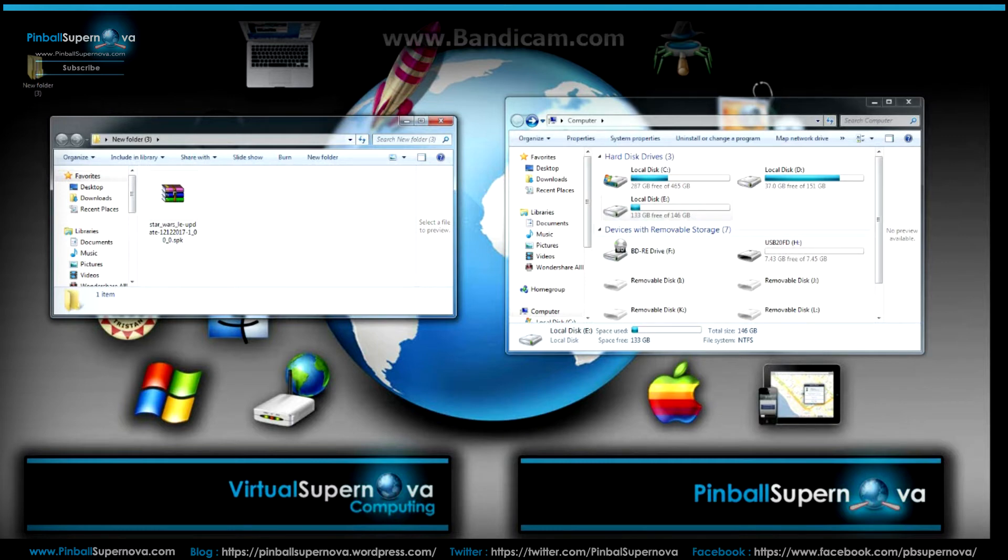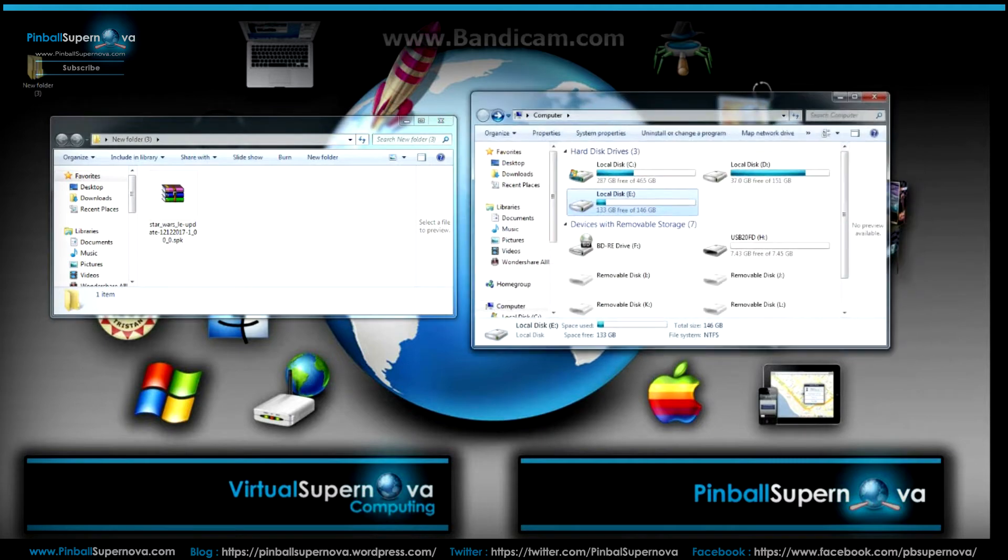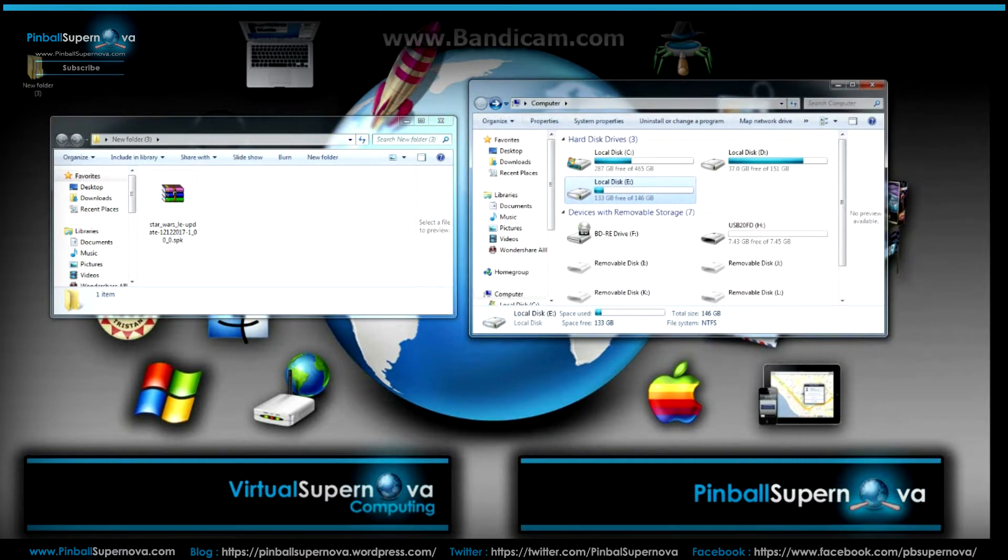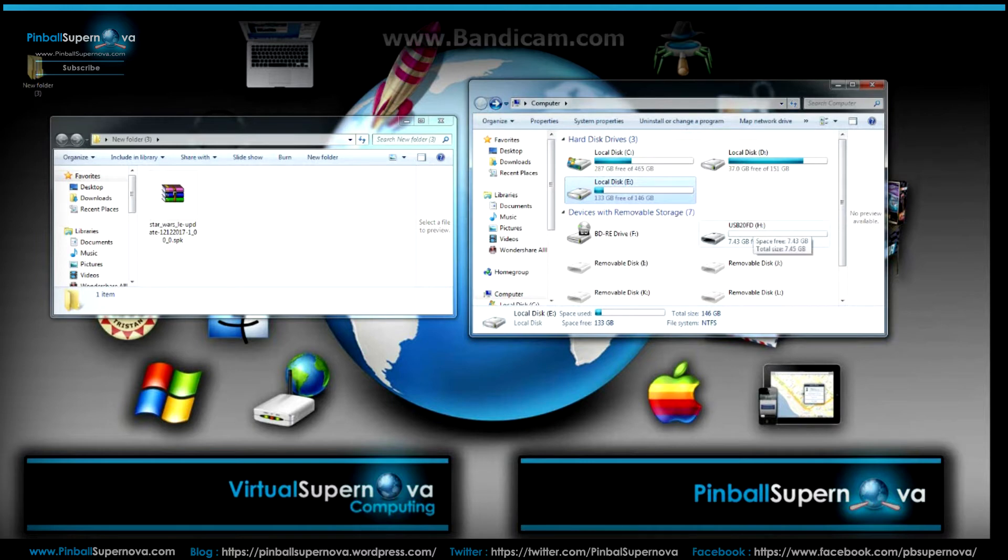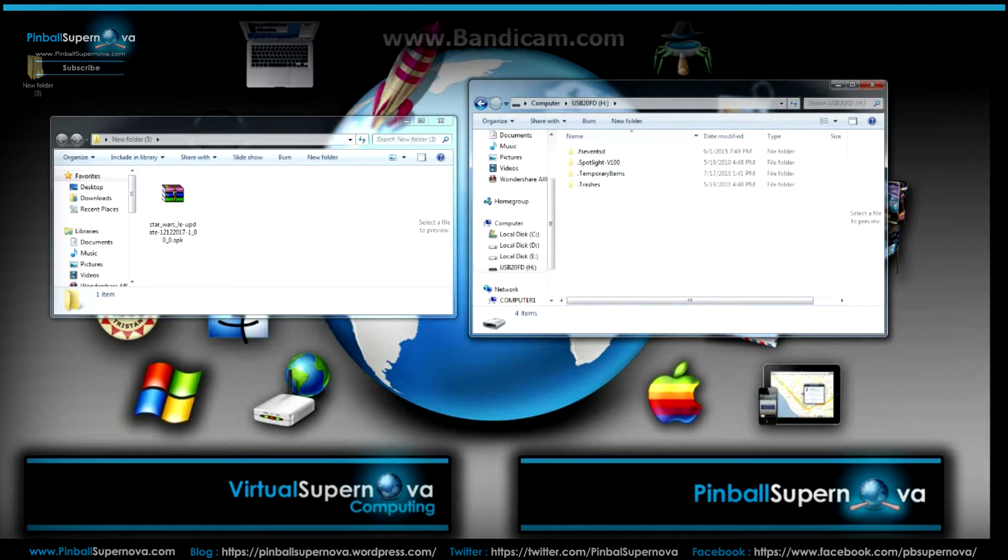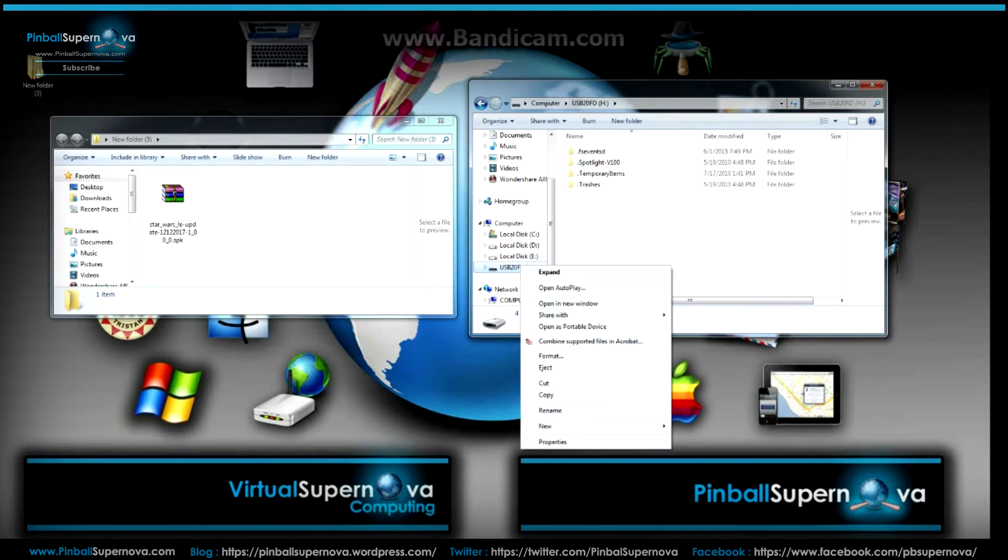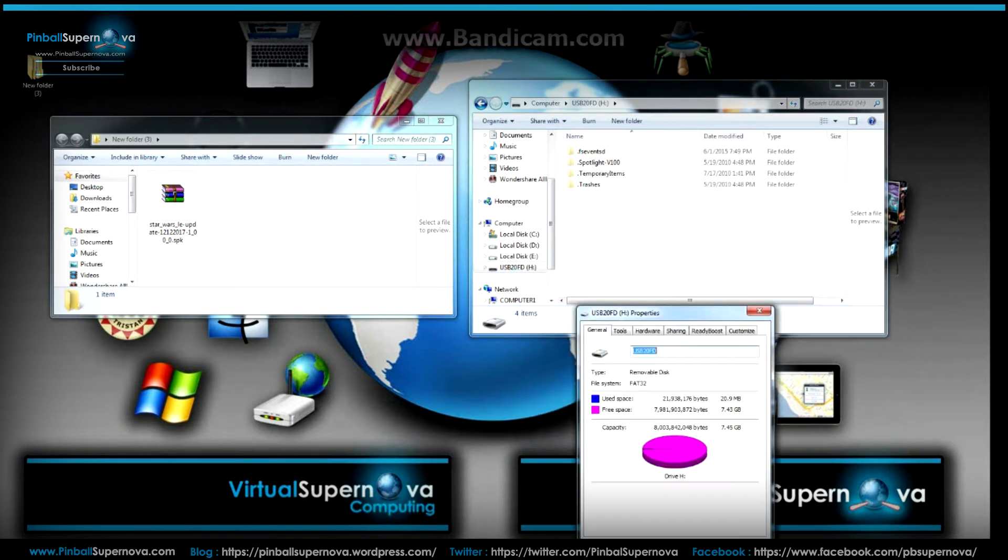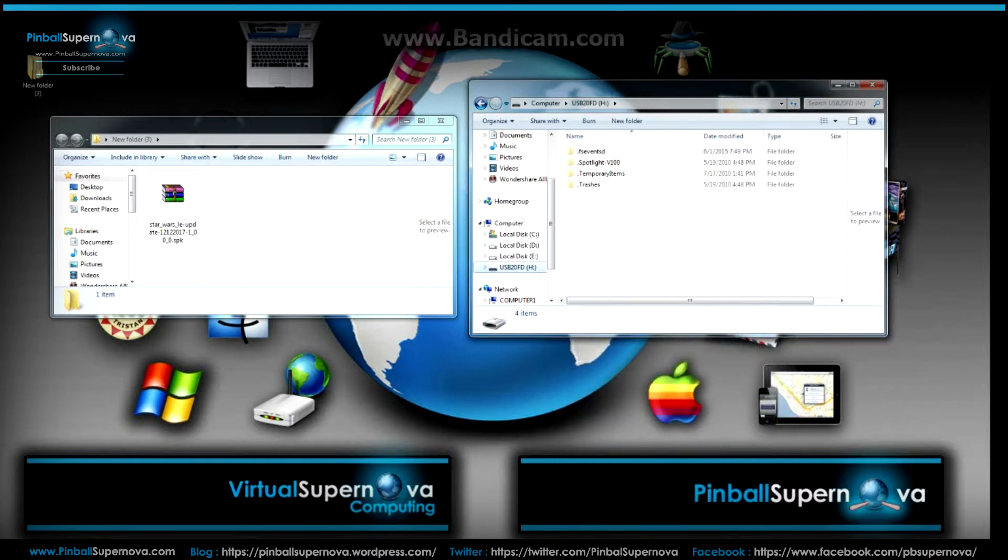But also I have my computer open, which is on this right hand side window here. So this is my memory stick right here, USB 220FDH. Let me double click that and open that window. So it's a blank memory stick. It's eight gigs, about seven gigs. This file is four gigs, so we should have enough room to put it to this memory stick.